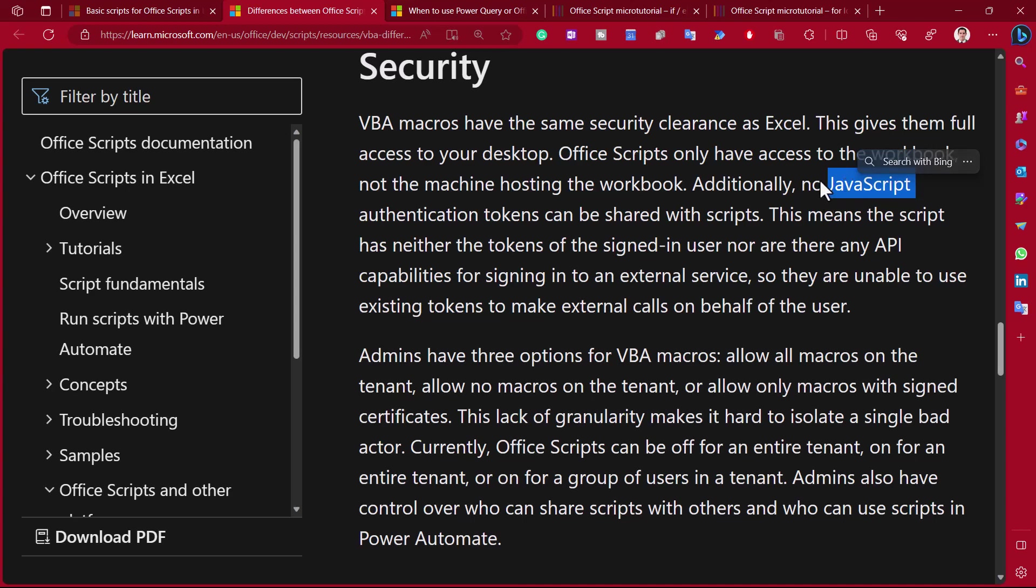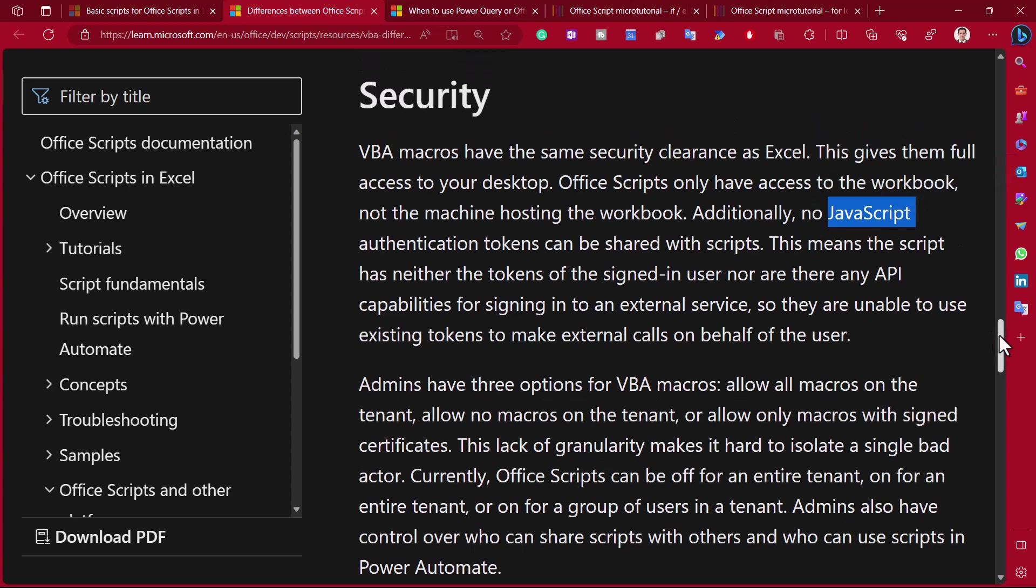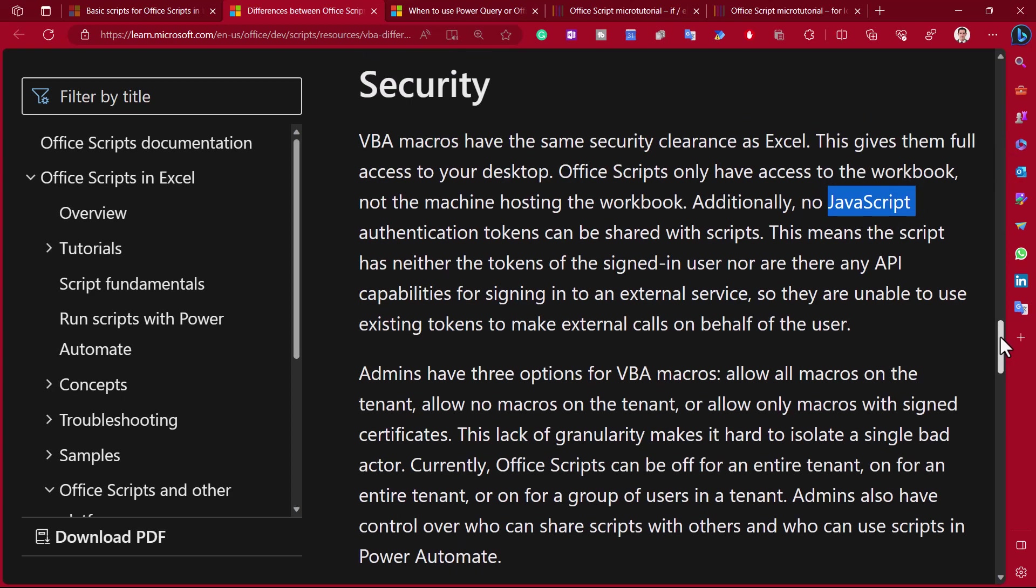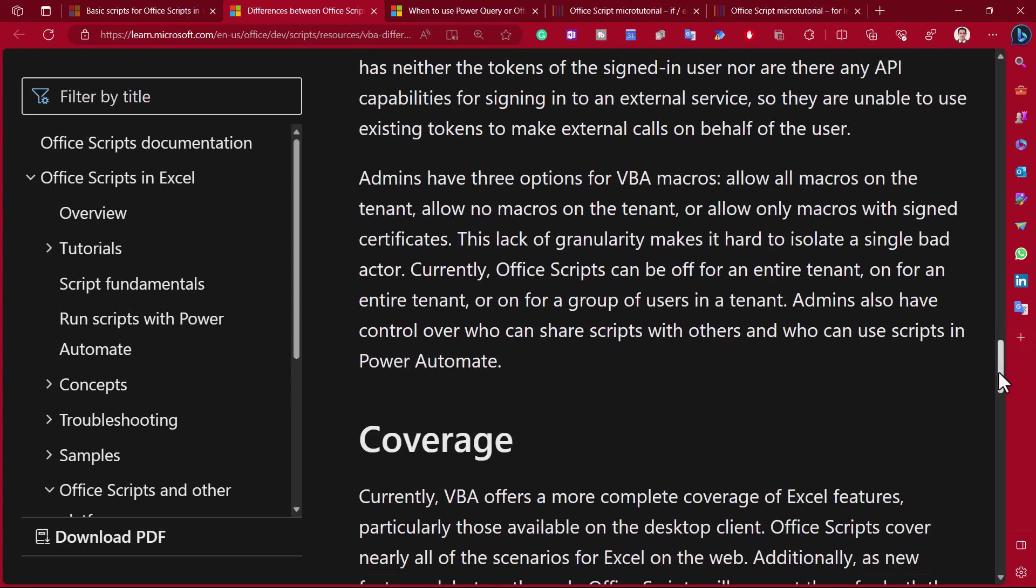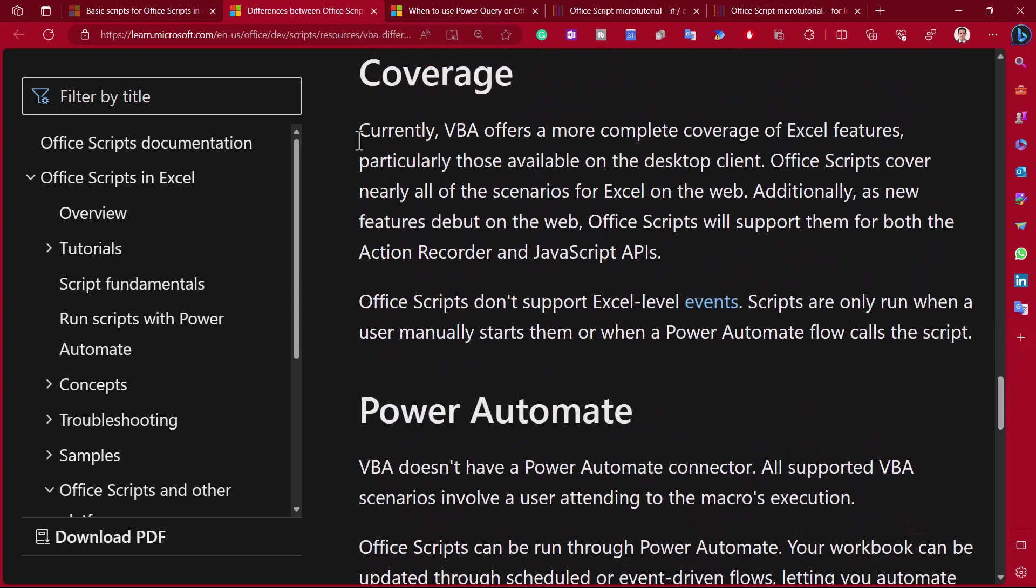So in terms of the language, VBA is an old-style language that has been discontinued in most areas of IT, the exception being in Microsoft Office. Whereas JavaScript, you see everywhere. So JavaScript is similar to what is used in Office Scripts. It's actually TypeScript, which is a superset of JavaScript.